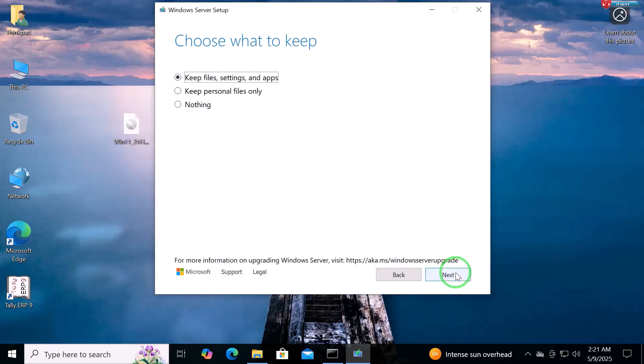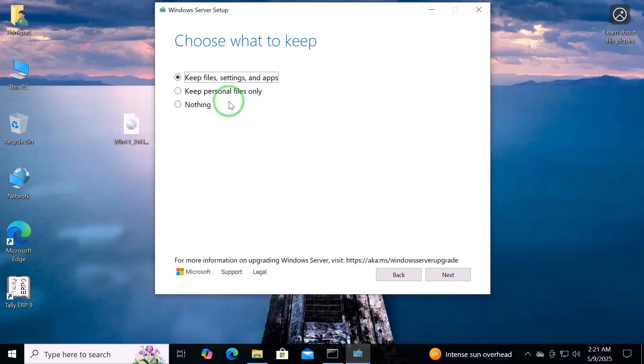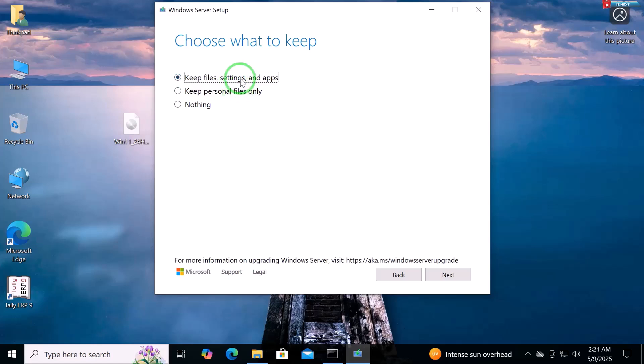Here, choose what to keep during this installation process. For this video, I am just upgrading from Windows 10 to Windows 11. So, I will choose Keep Files, Settings and Apps. Click Next.